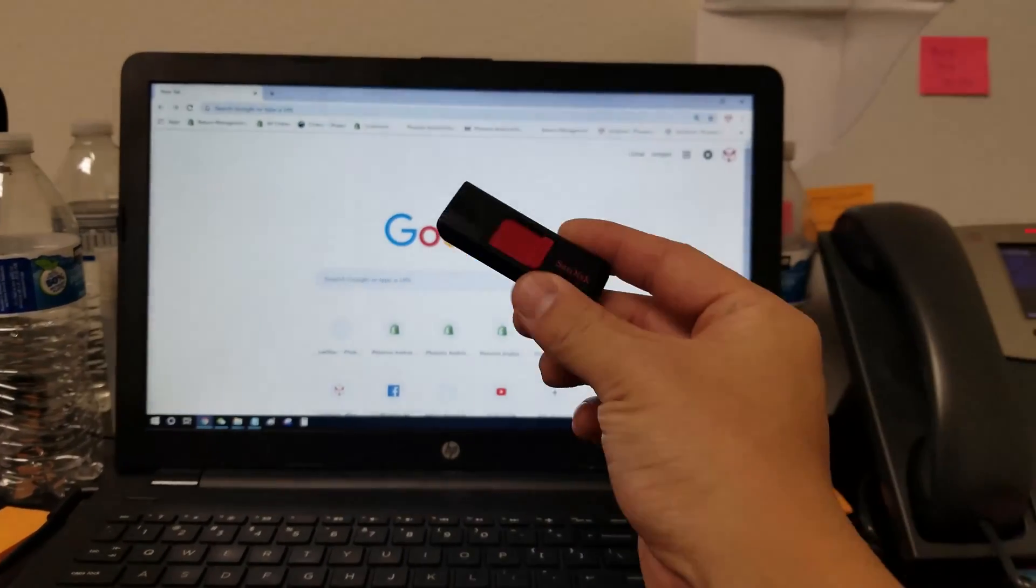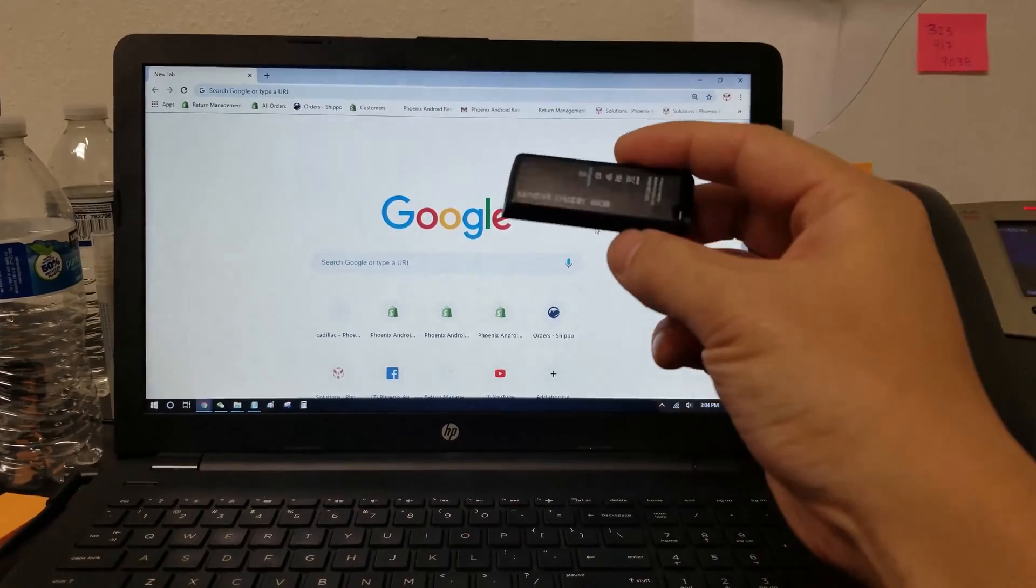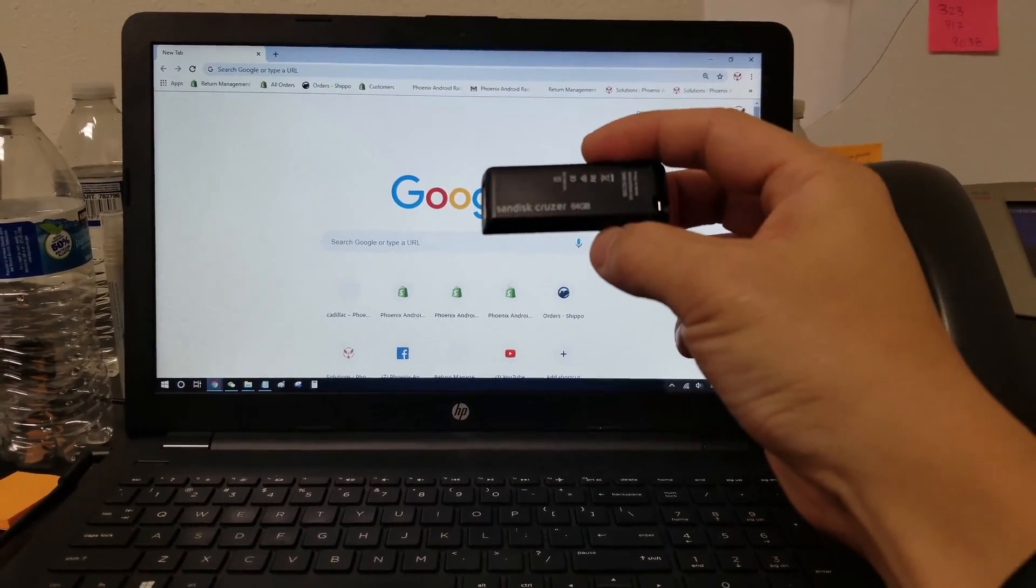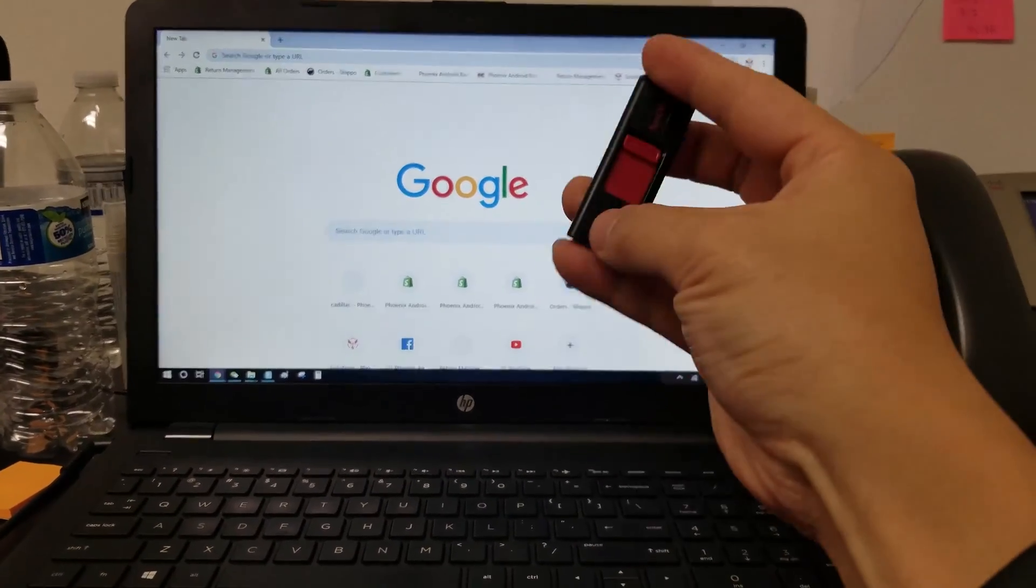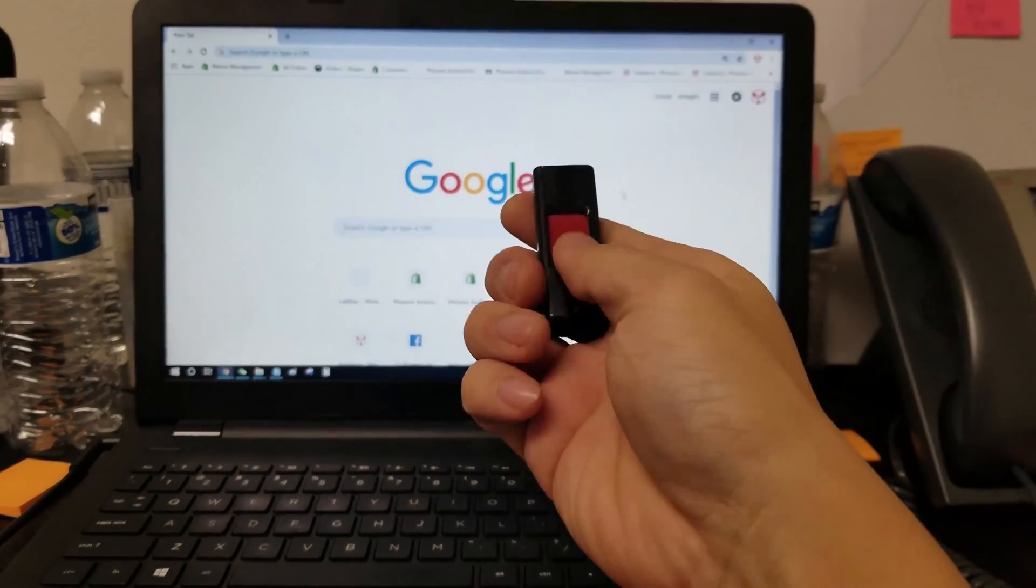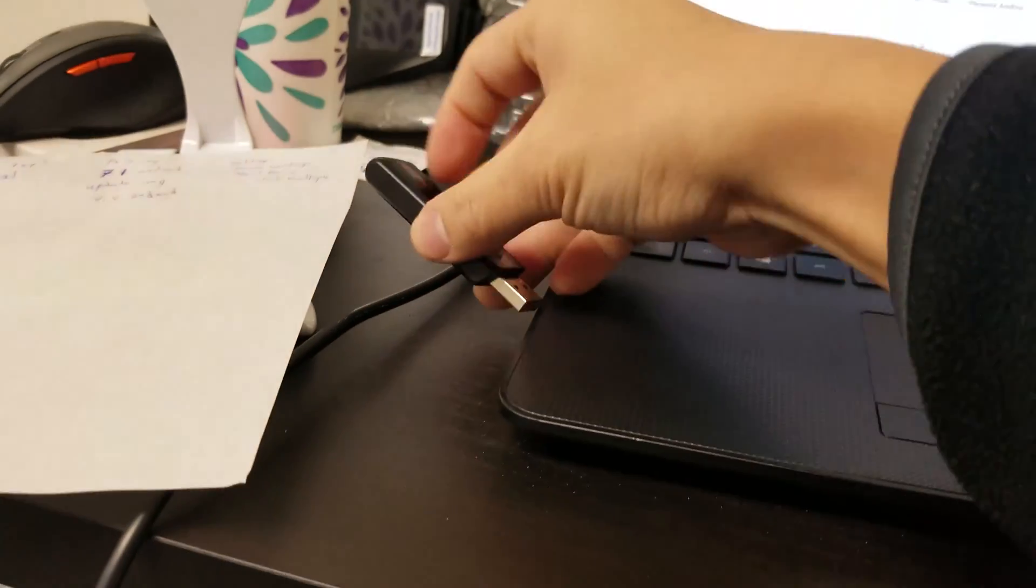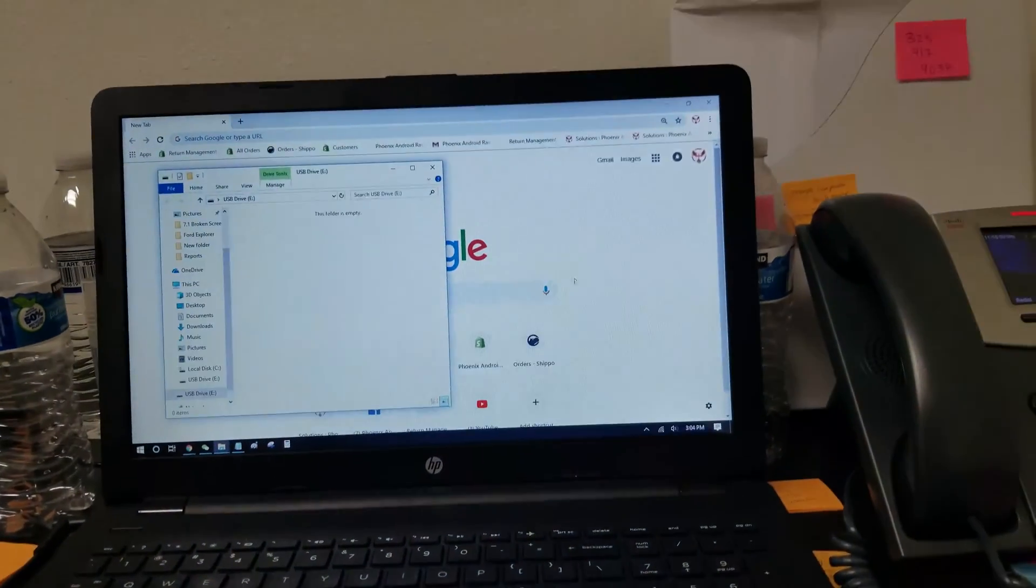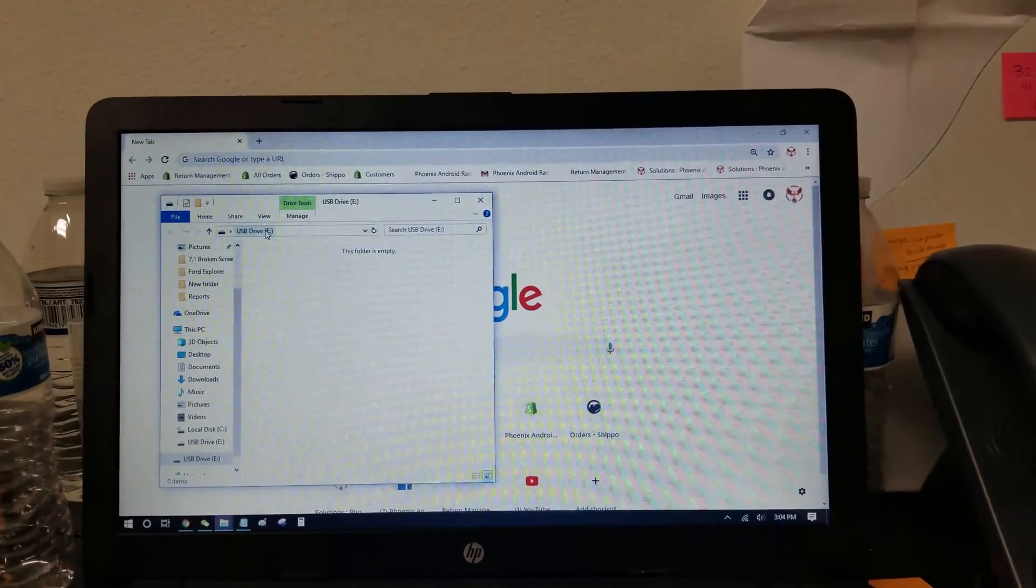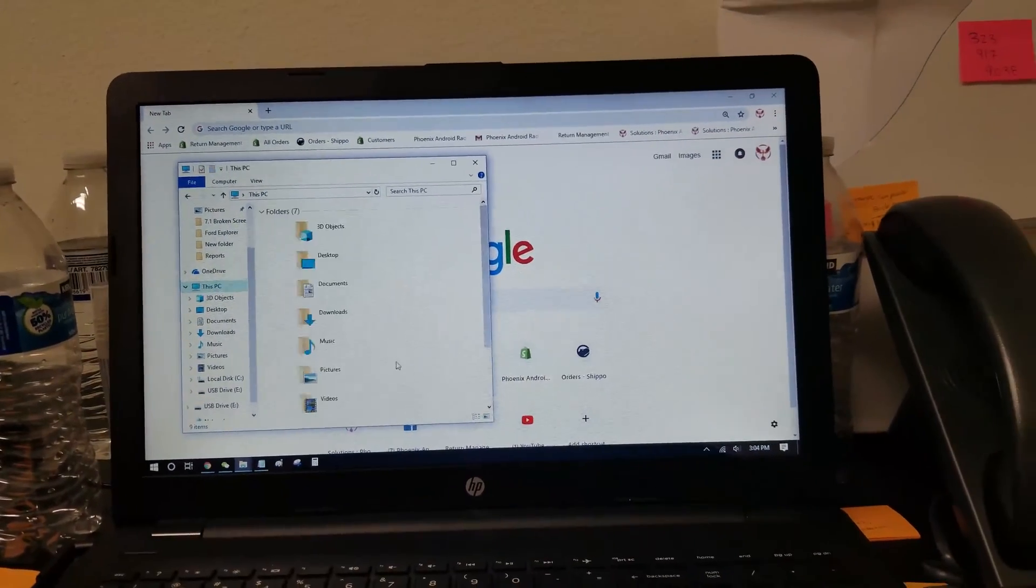So first you're going to need is a USB thumb drive. Now this is a 64GB thumb drive, and what we need to do is make sure that this is a FAT32 format. To check the format on a thumb drive, you're going to put it in your laptop or computer, and when it pops up here, you can see we're on drive E.